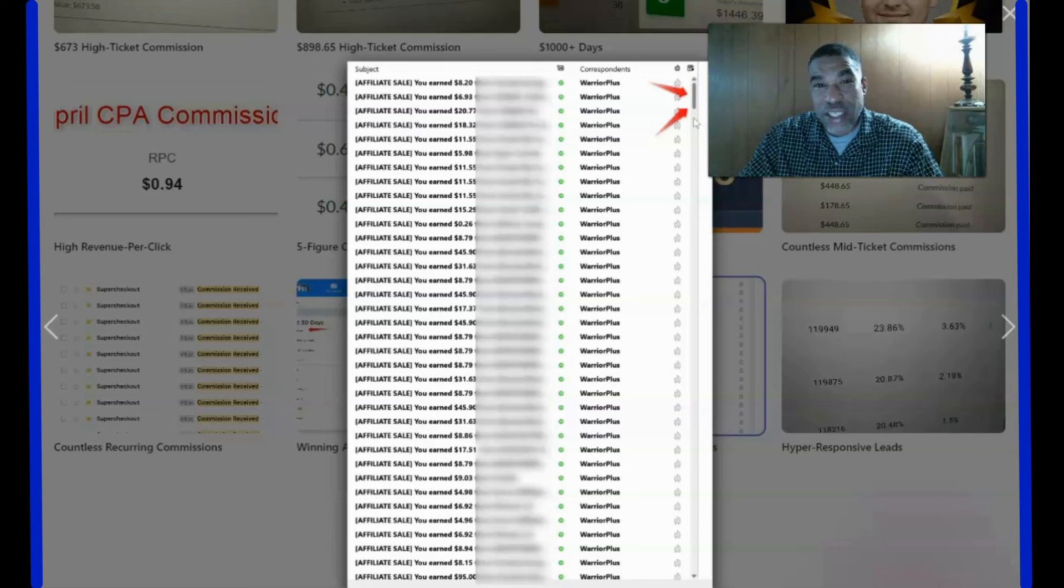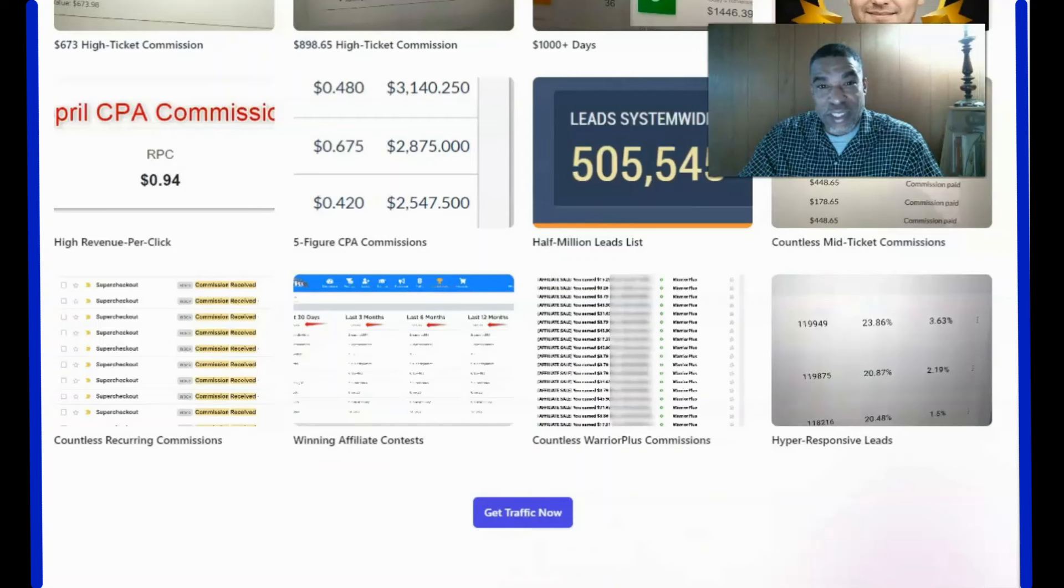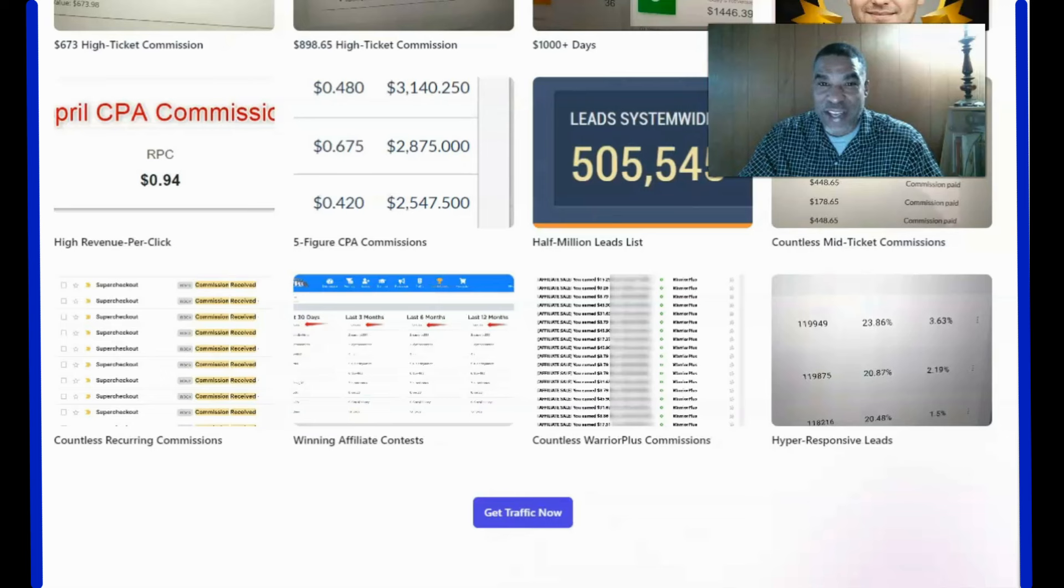This works for any kind of opportunity. If you've tested your capture pages, I encourage you to get started. This is Jamero coming to you on behalf of Traffic Zest. I appreciate your time. I'll see you later. Thank you.